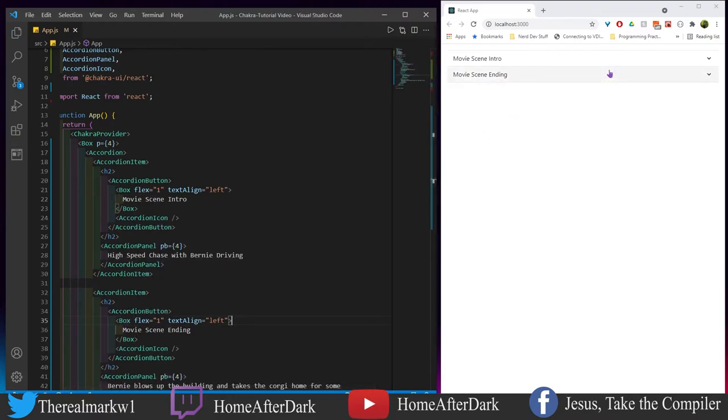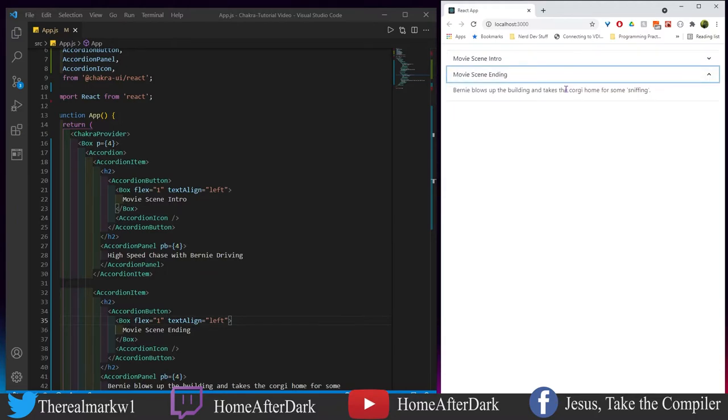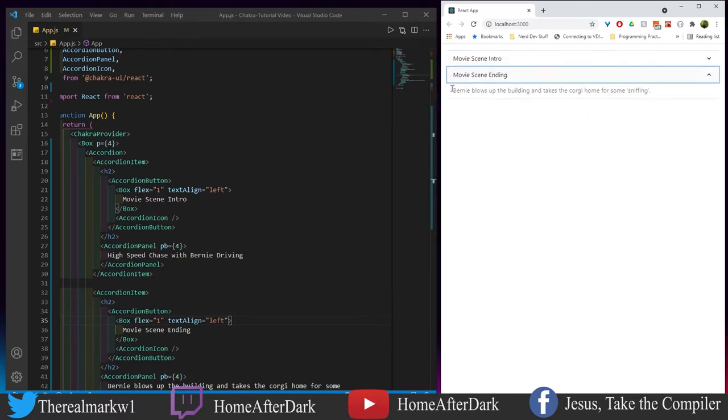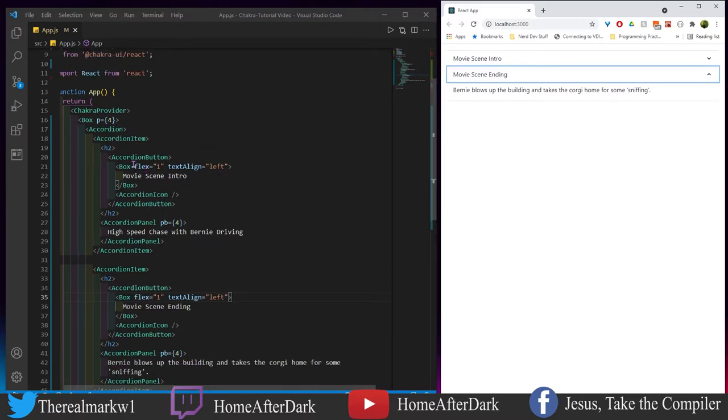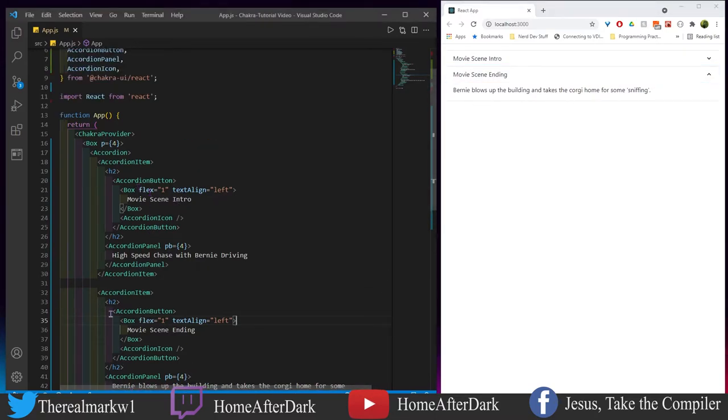We see the accordions right here. We have 'Movie Scene Intro', we click down here and we have 'High Speed Chase with Bernie'. As we click, we notice nothing's going on. If we click the bottom one, 'Bernie blows up the building and takes the corgi home for some sniffing' - this is how it works basically.